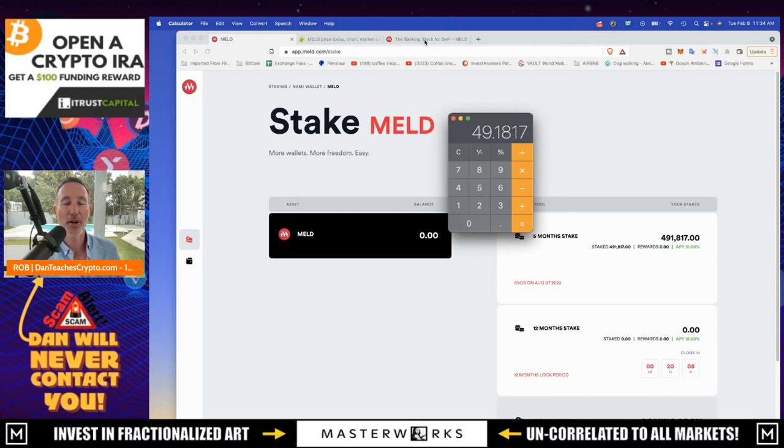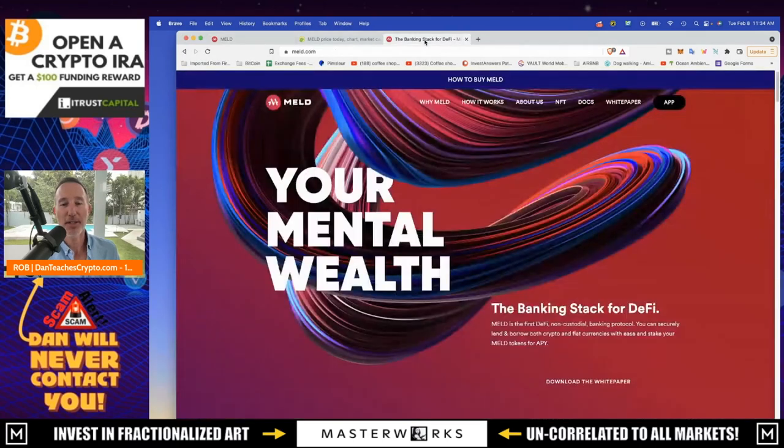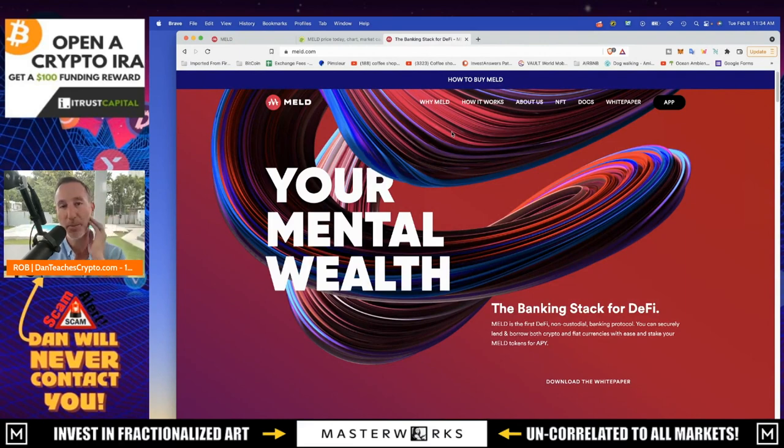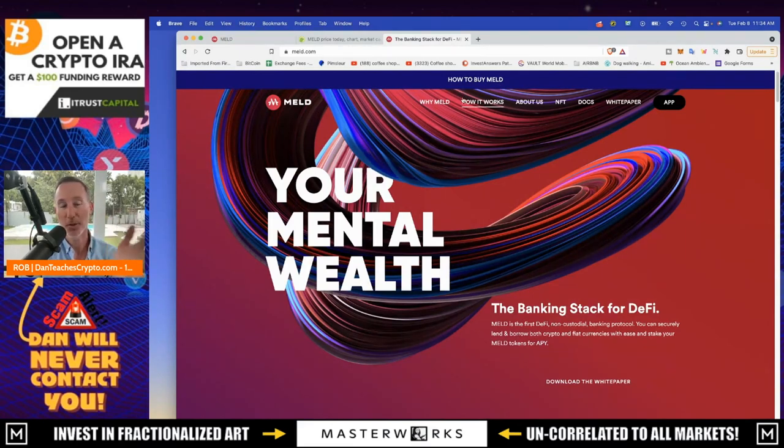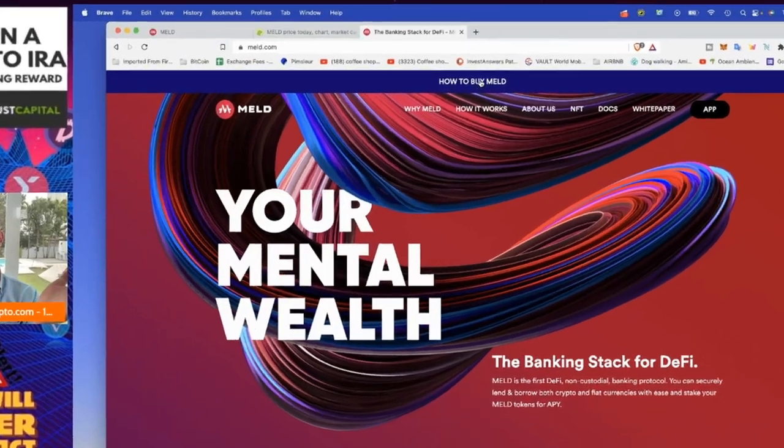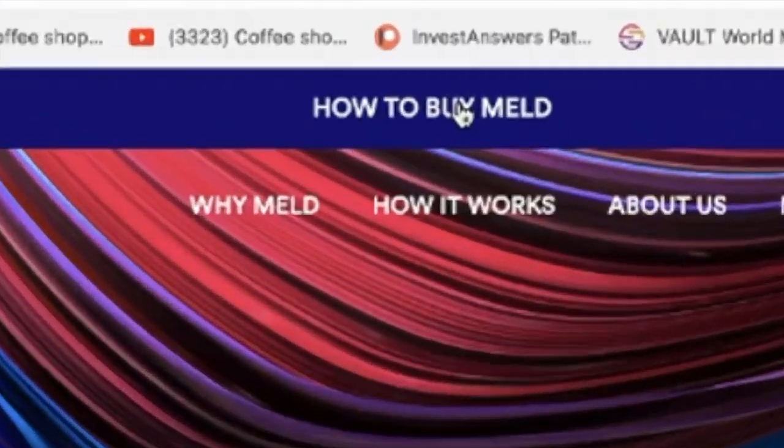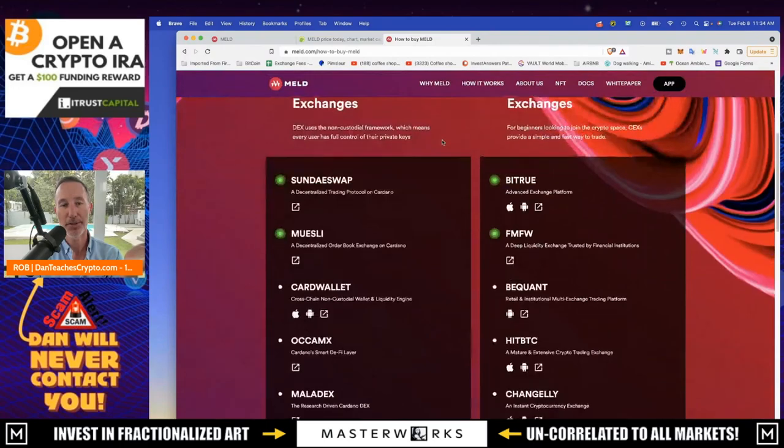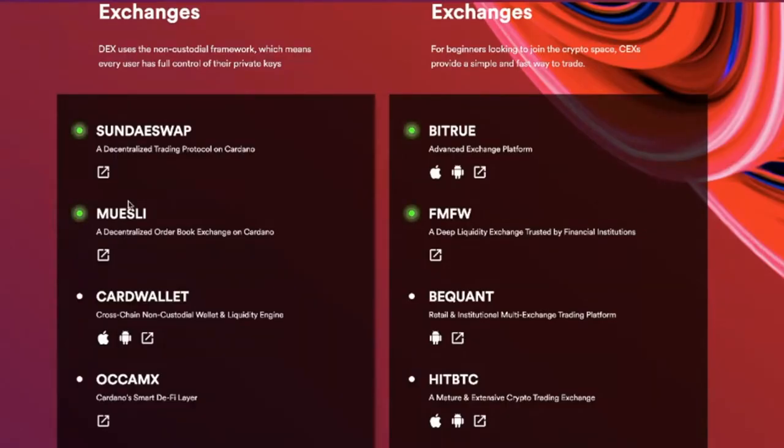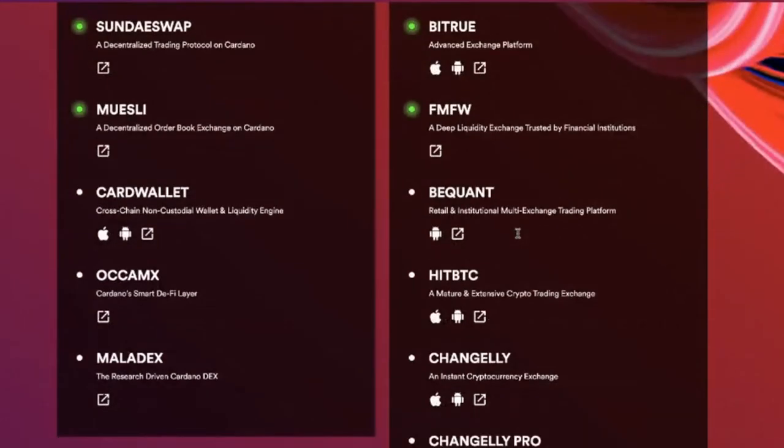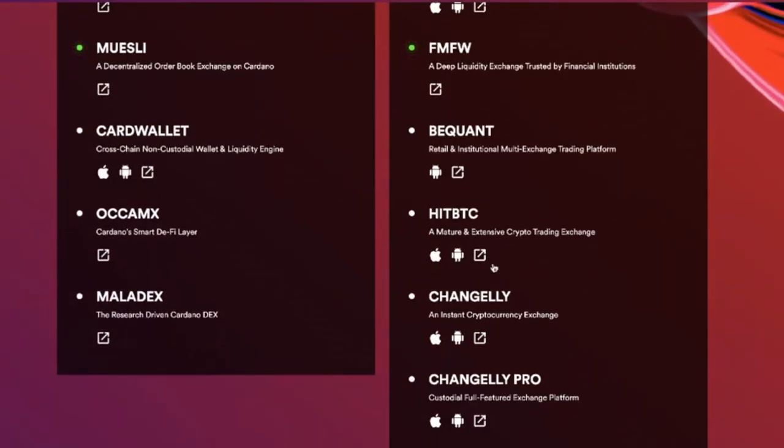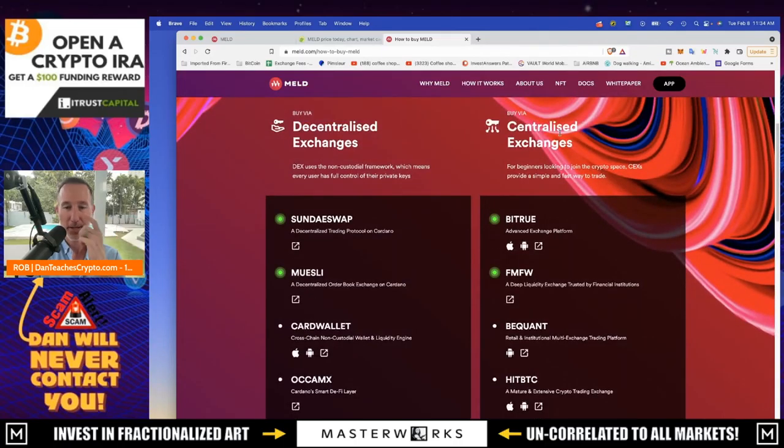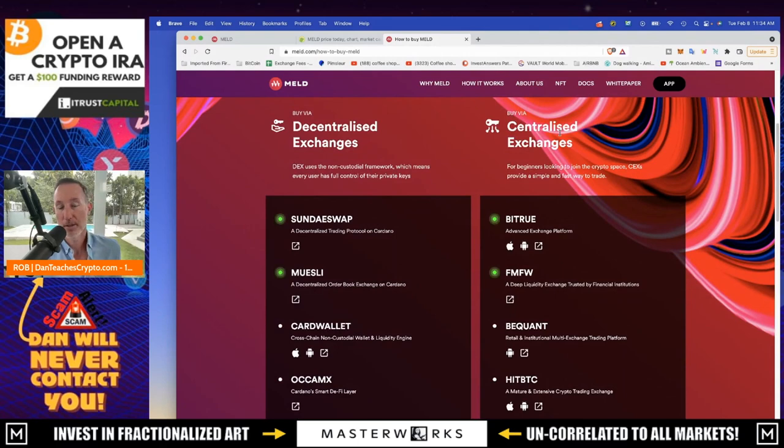So also the last question, and I should have mentioned this beginning is if you weren't lucky enough to get into the stake pool, that's okay. If you want to buy meld, you just go to meld.com at the very top here. It says how to buy meld. And you click on that and it'll tell you, this is where you can go. Sunnyswap, Moosly, which are DEXs on the Cardano blockchain. And they're also on a centralized exchange, Bitrue, FMFW, Bquant, HitBTC, Changely. Wow. Changely Pro, Maladex. So they're all there as far as decentralized and centralized. And it's up to you if it's something that you want to invest into.